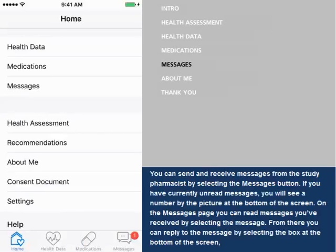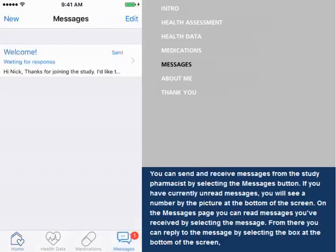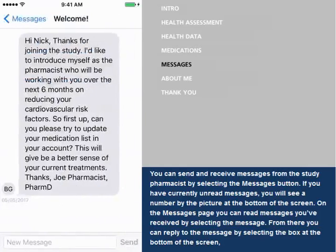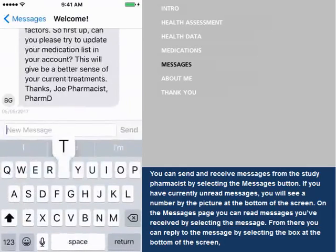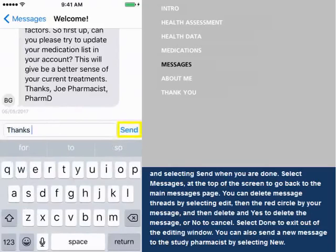You can send and receive messages from the study pharmacist by selecting the Messages button. If you have currently unread messages, you will see a number by the picture at the bottom of the screen. On the Messages page, you can read messages you've received by selecting the message. From there, you can reply to the message by selecting the box at the bottom of the screen, and selecting Send when you are done.